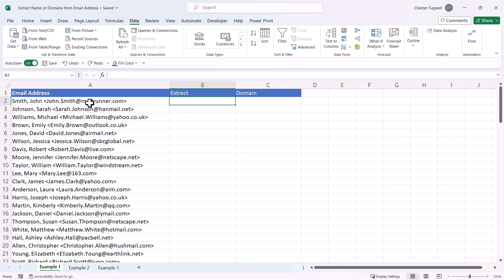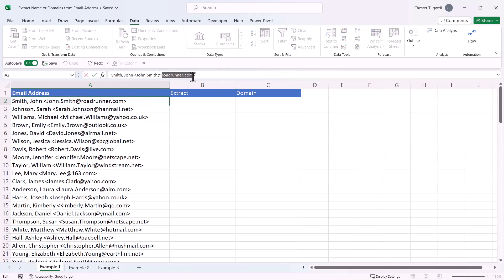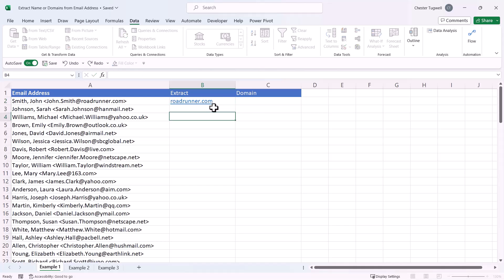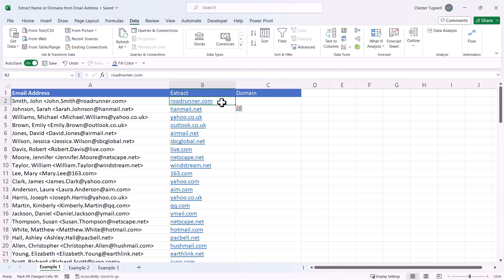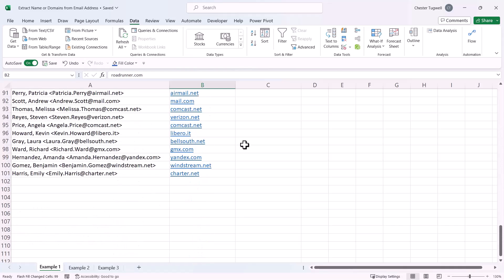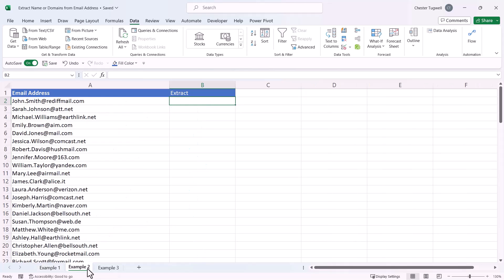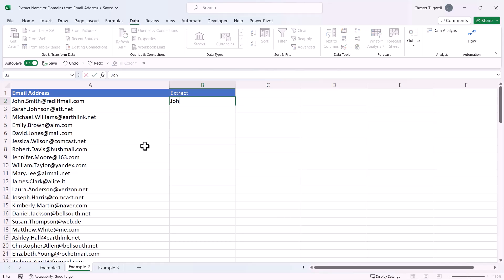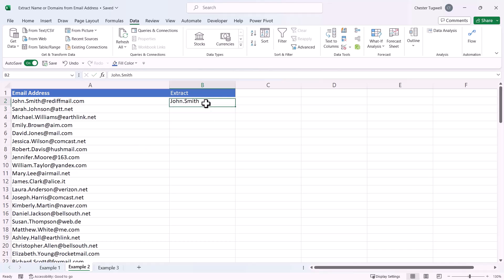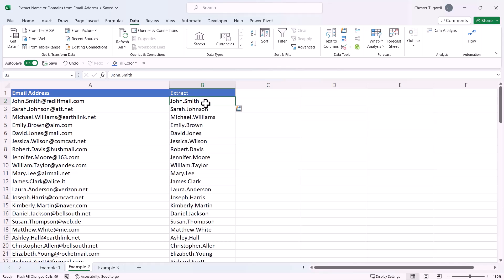The same would also work if you just wanted to extract the domain. Select the domain part of the email address, paste it in and press Ctrl+E — and you can see it's done exactly that. In example two, it's pretty much the same. If I'm using Flash Fill and I want to extract the name, I type in an example of what I want to extract and then Ctrl+E. That works whatever format the email address is in.